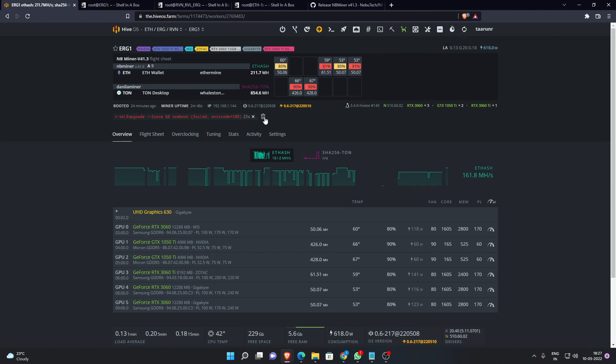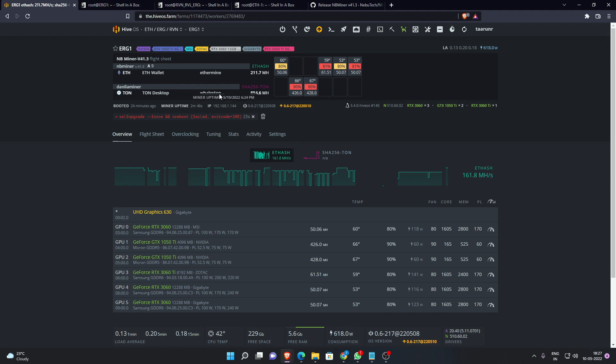The self upgrade is failing. There are many people it looks like doing an upgrade to this particular version, so that's the reason why this self upgrade is timing out or getting slow. Since I have already updated it to version 41.3, I will put it in the command line.